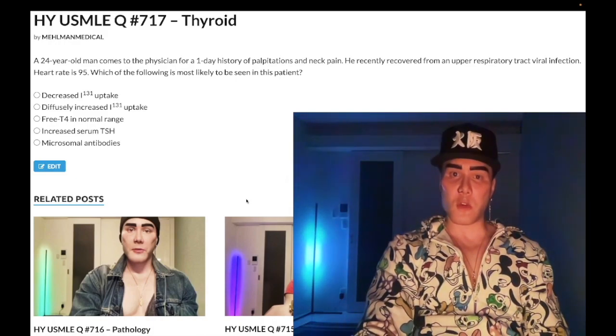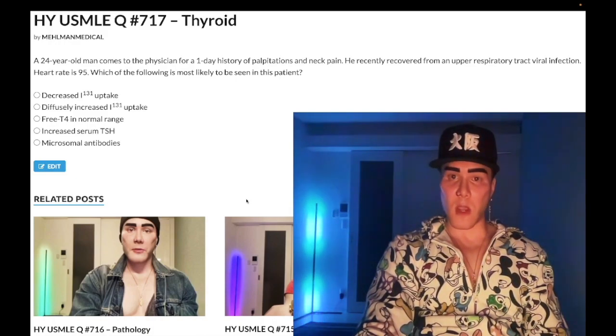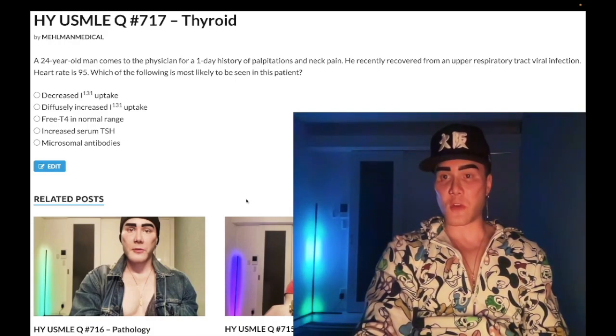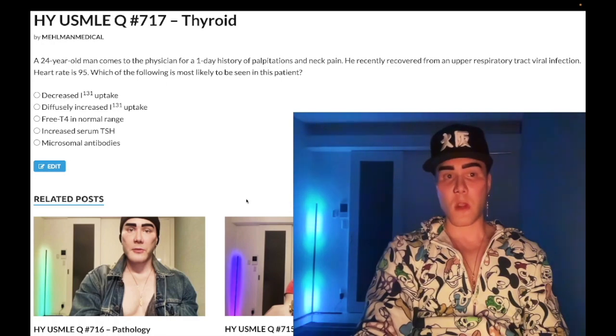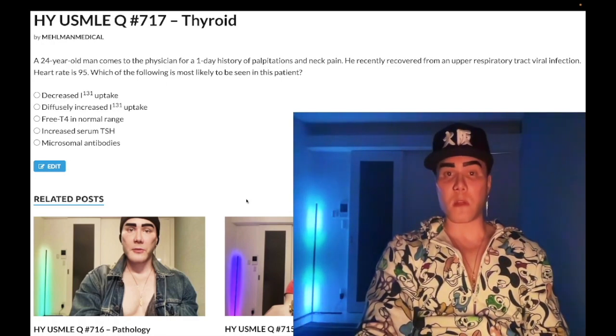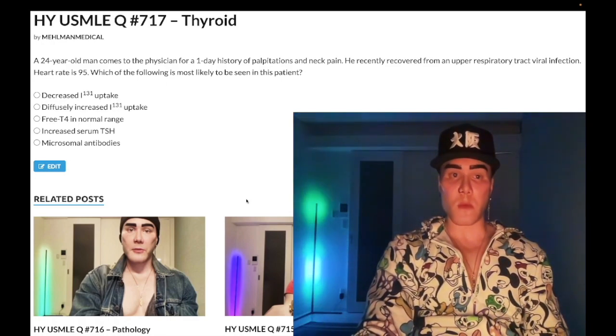24-year-old man, one-day history of palpitations and neck pain, recently recovered from an upper respiratory tract viral infection. Heart rate 95. The question wants to know what is most likely seen in this patient. Let's go through the answer choices.